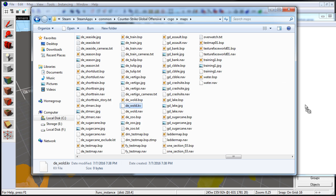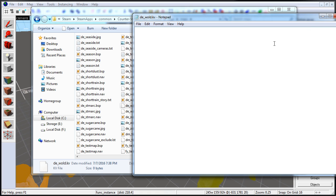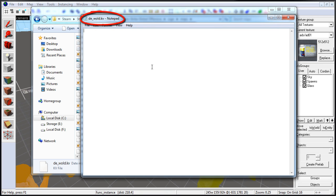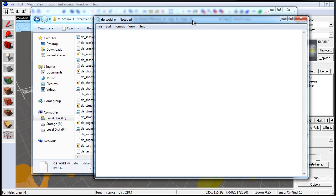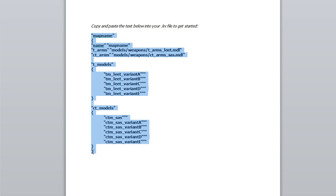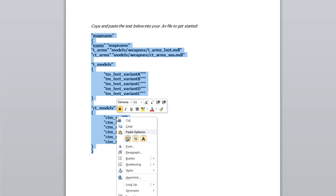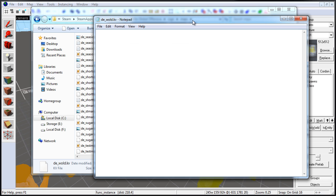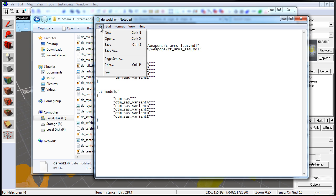We now want to open this .kv file to edit and define which team gets spawned as which player model. To edit .kv files, open it with Notepad — just drag this file right into it. You can see it's now open. We need to enter text that lets the game know which player models will spawn for each team. I'm going to copy and paste this text from a template. If you are on the website, scroll down to the blog post Notes to copy and paste the same template. Let's come back to our .kv file and hit Ctrl+V to paste, then save.